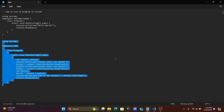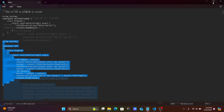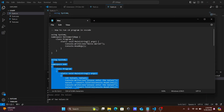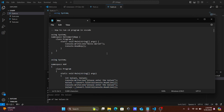This is how we can run C# code inside VS Code. I hope this video was helpful for you. The video is now over — thanks for watching, see you in the next video.